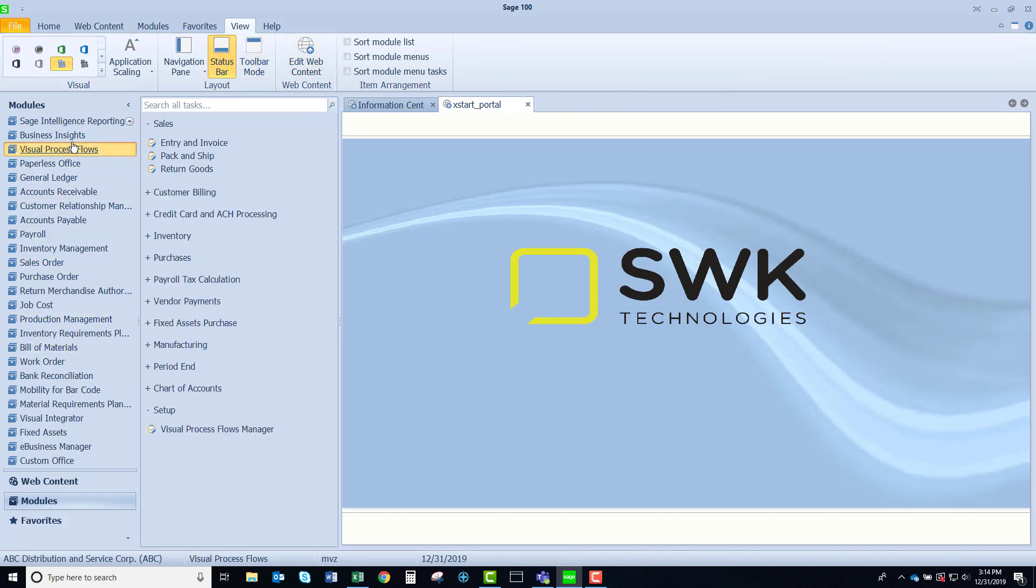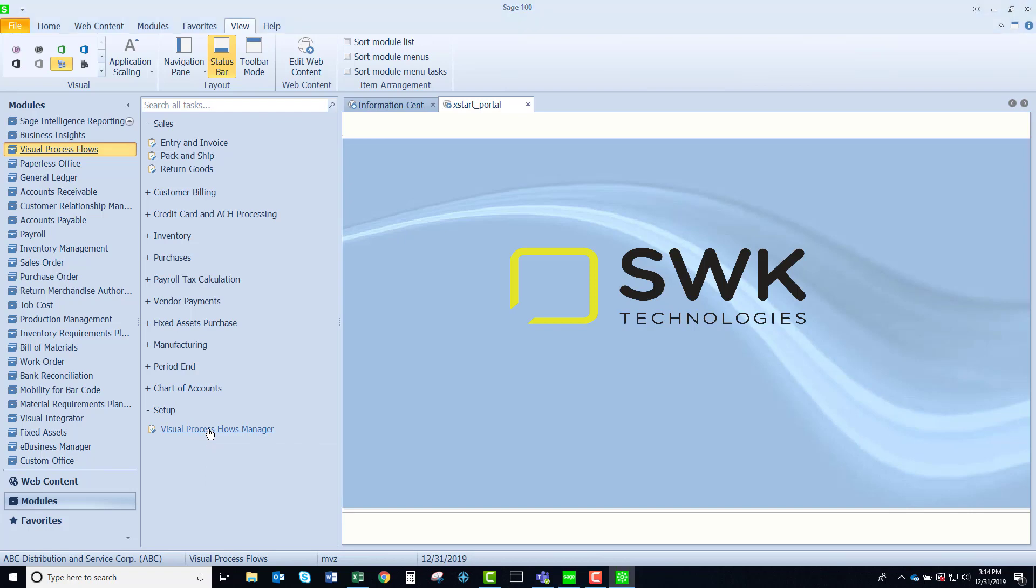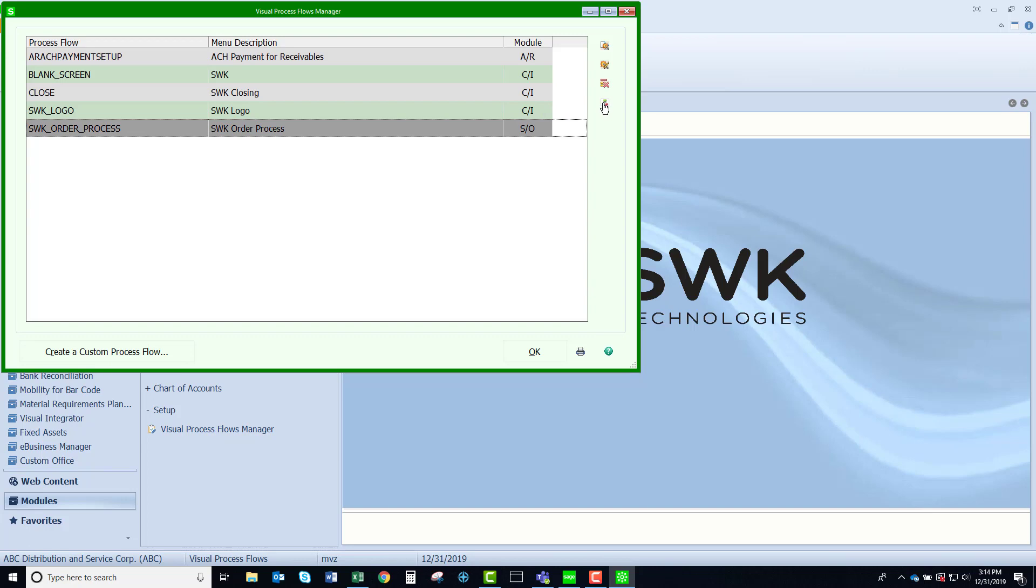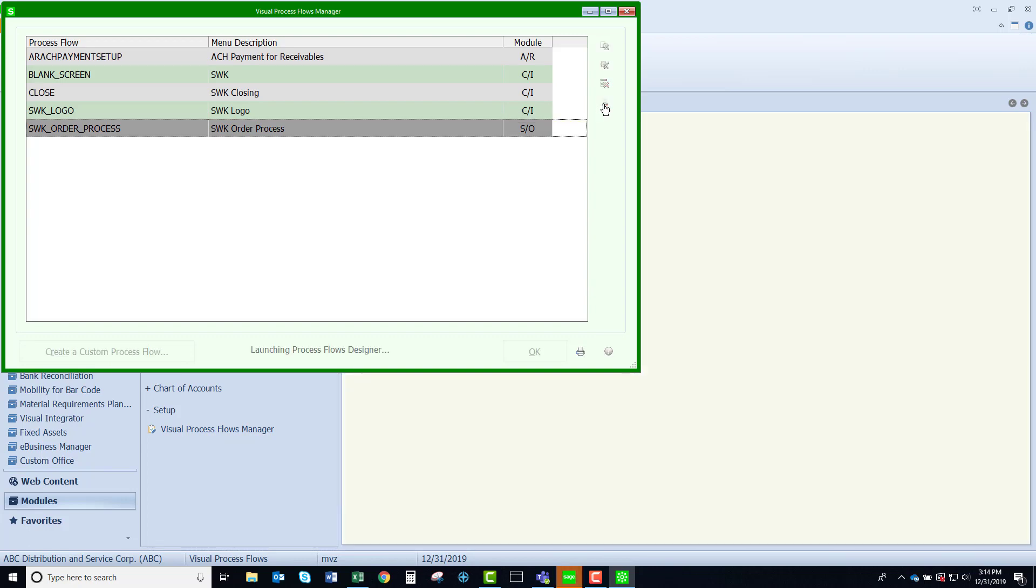Coming back to visual process flow and the visual process flow manager in the setup menu, I'm going to launch what I've already started and I'm going to click on the little designer button.